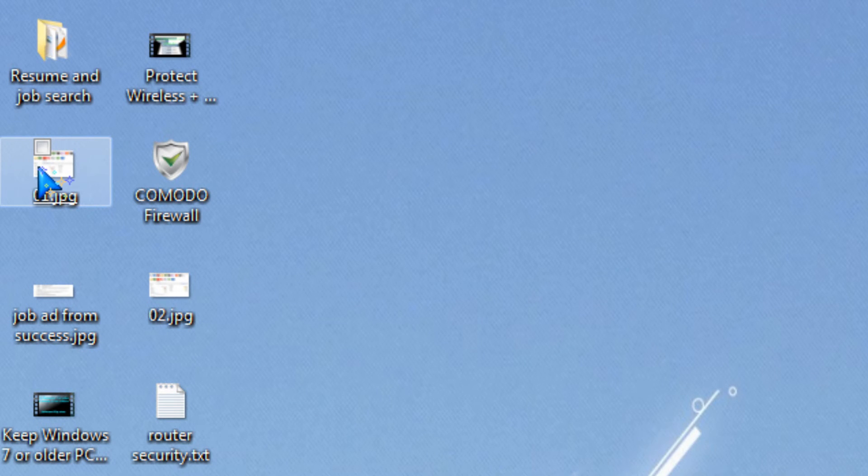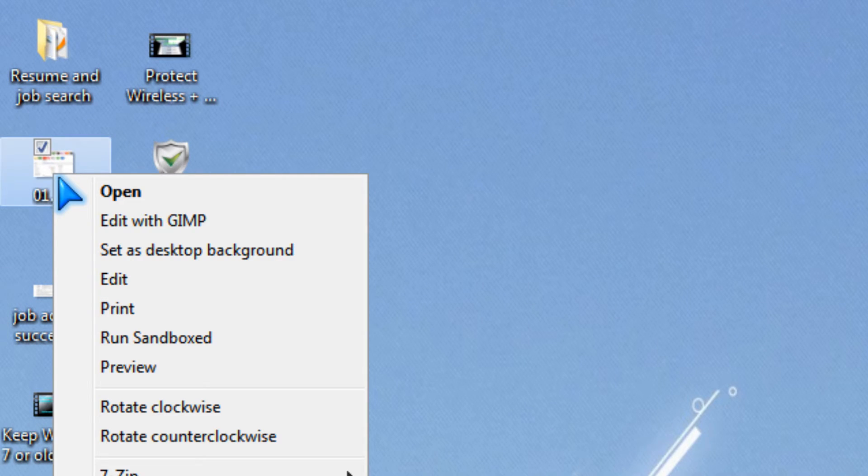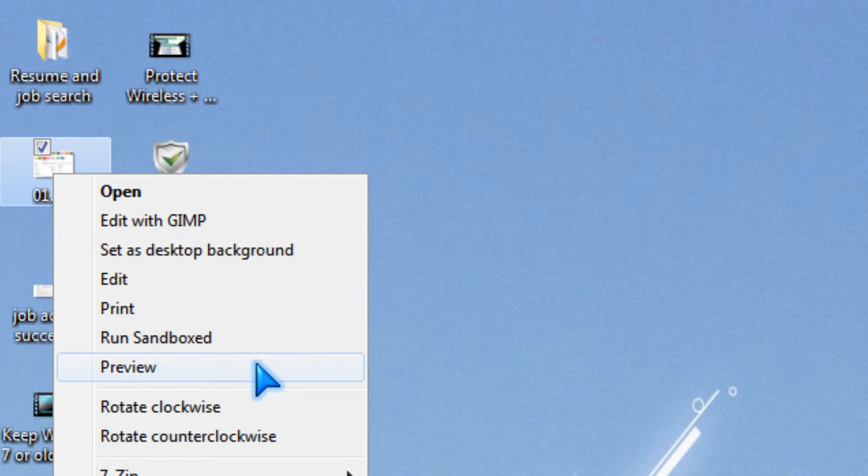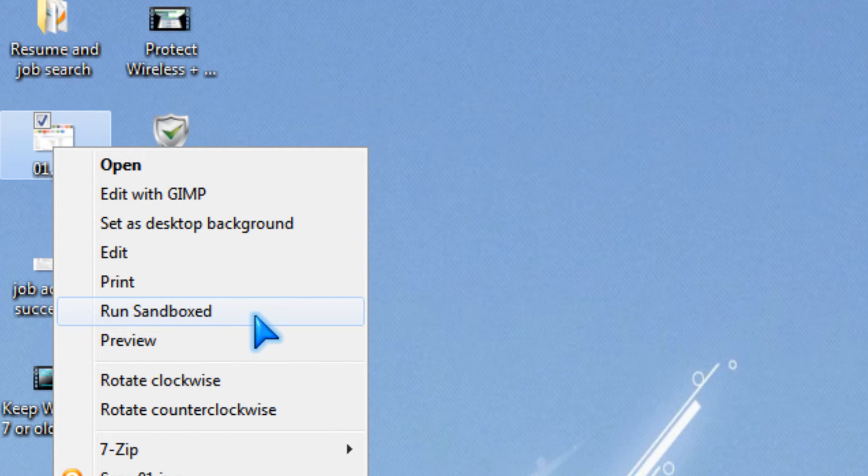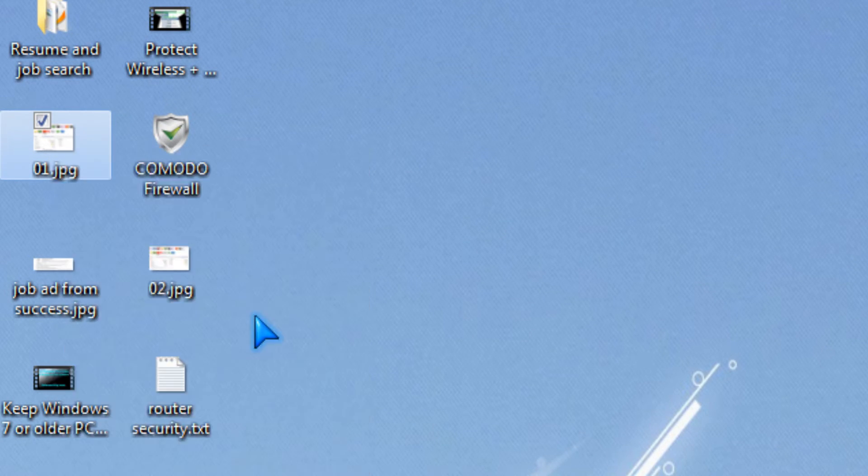To use sandboxy, all you have to do is right click a file you want to sandbox or program and click run sandbox.